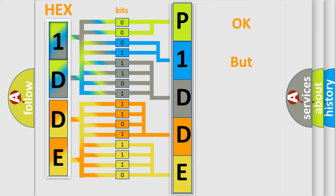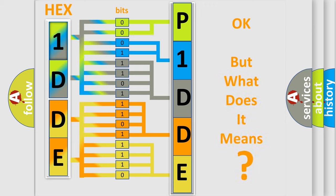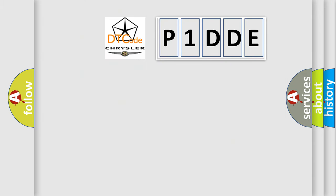The number itself does not make sense to us if we cannot assign information about what it actually expresses. So, what does the diagnostic trouble code P1DDE interpret specifically for Chrysler car manufacturers?